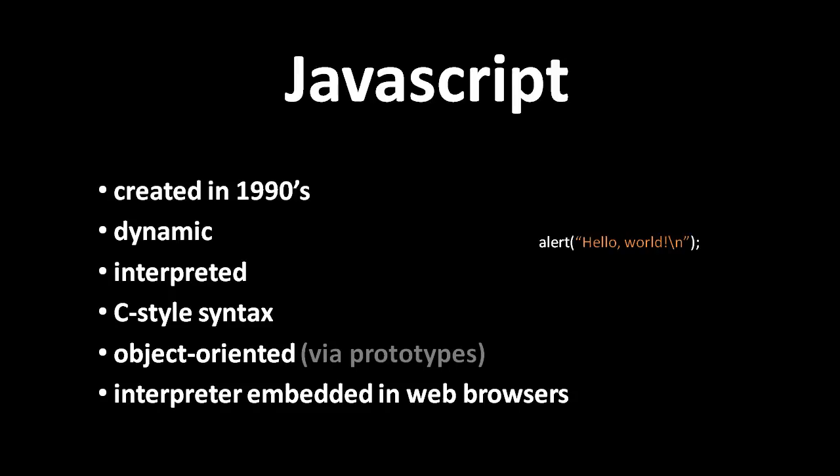JavaScript was created as a language to embed in the Netscape Navigator web browser, such that web pages could include JavaScript code to manipulate the contents of the page. This feature became popular, so other browsers added support for JavaScript, and today JavaScript is still the only language that runs in all major web browsers.